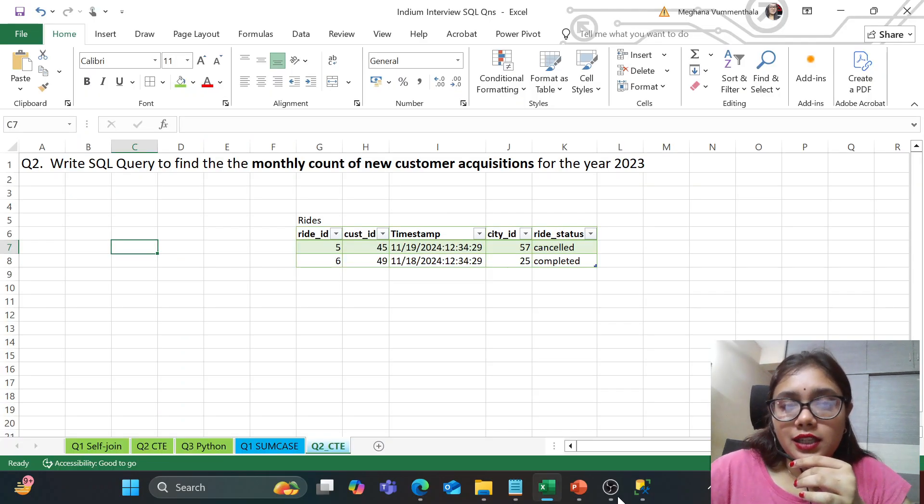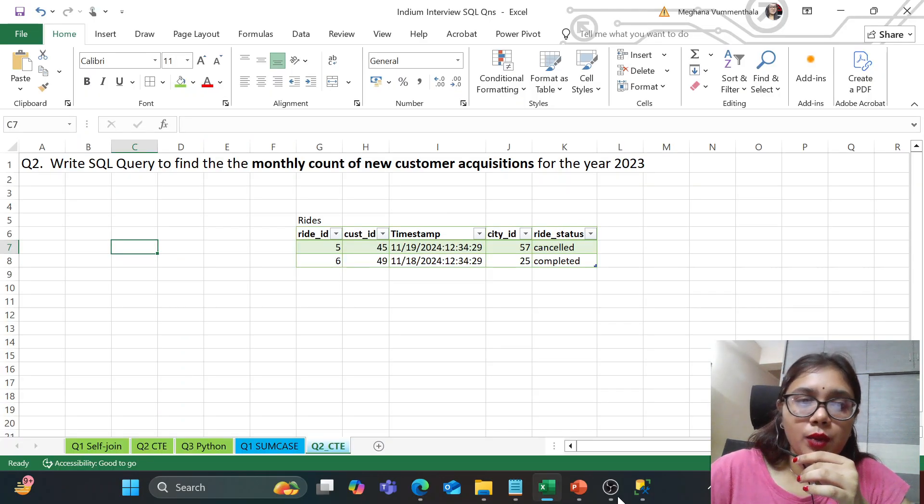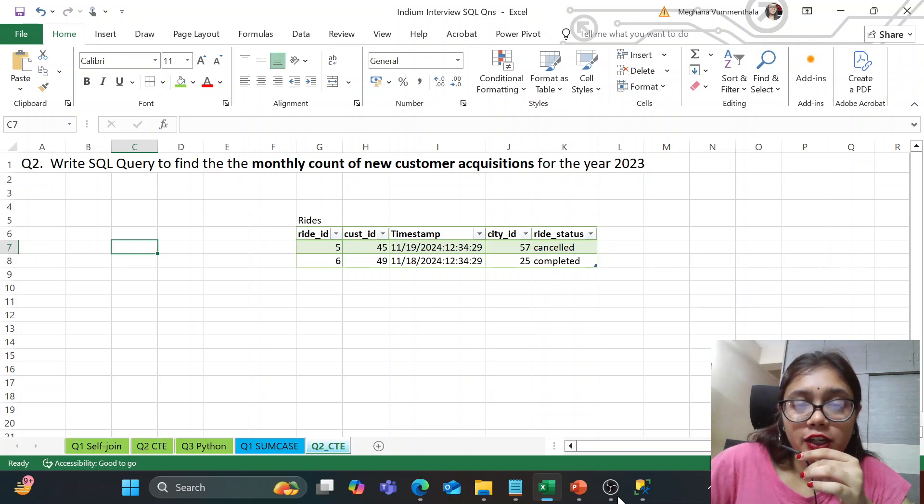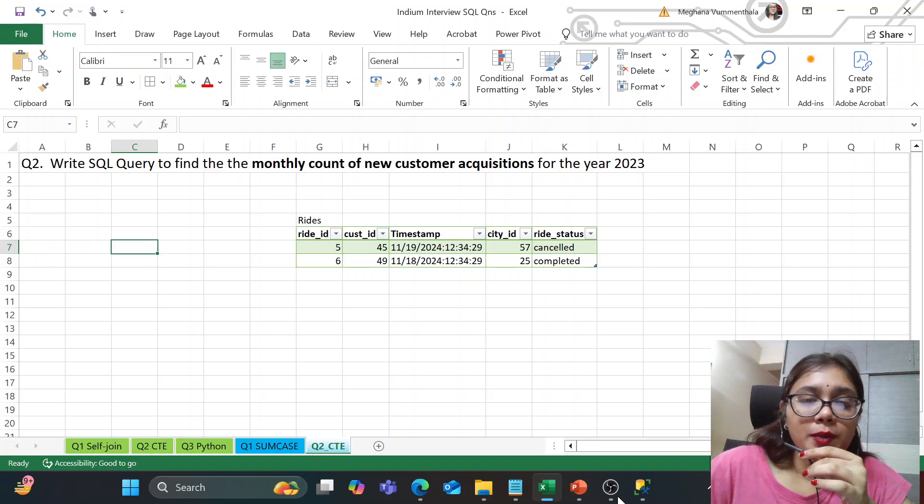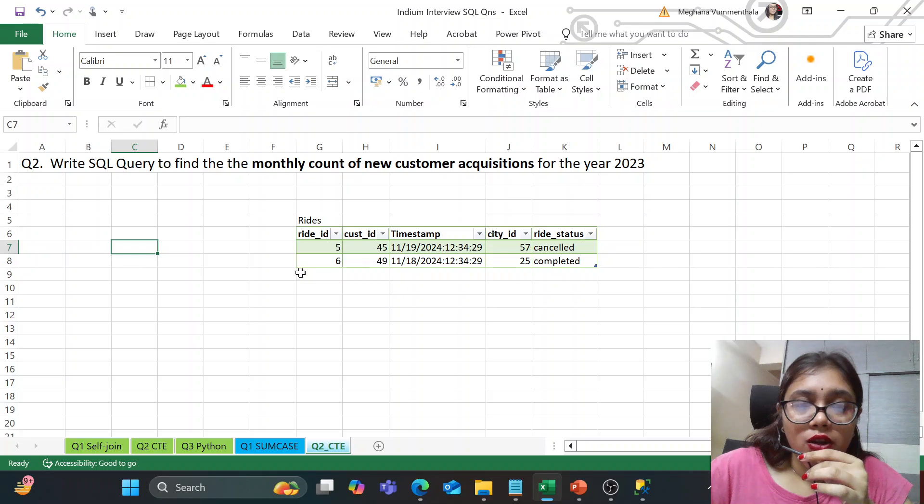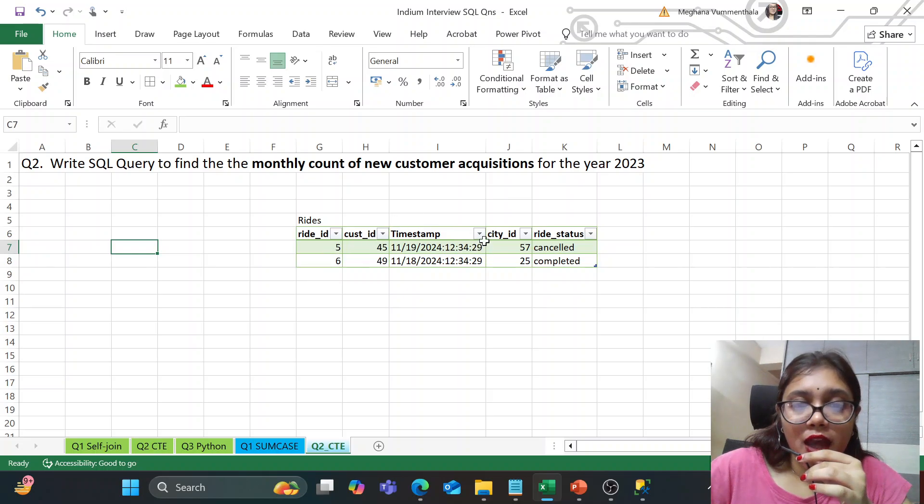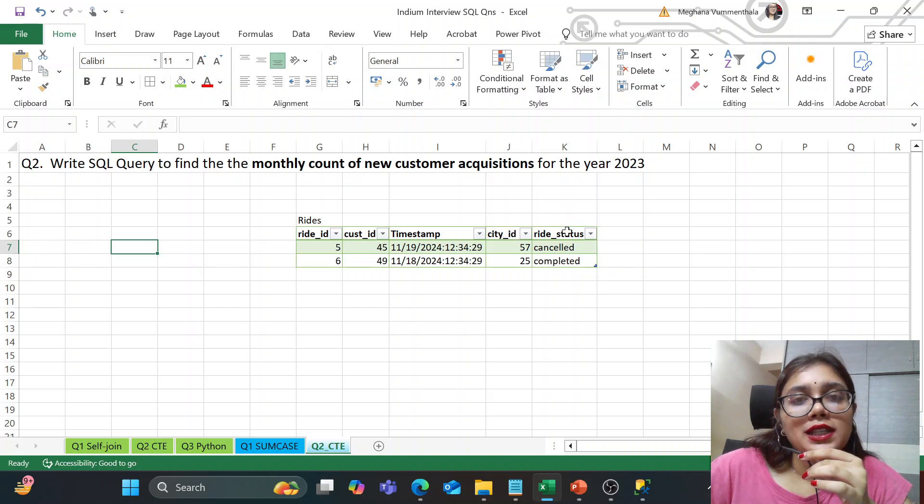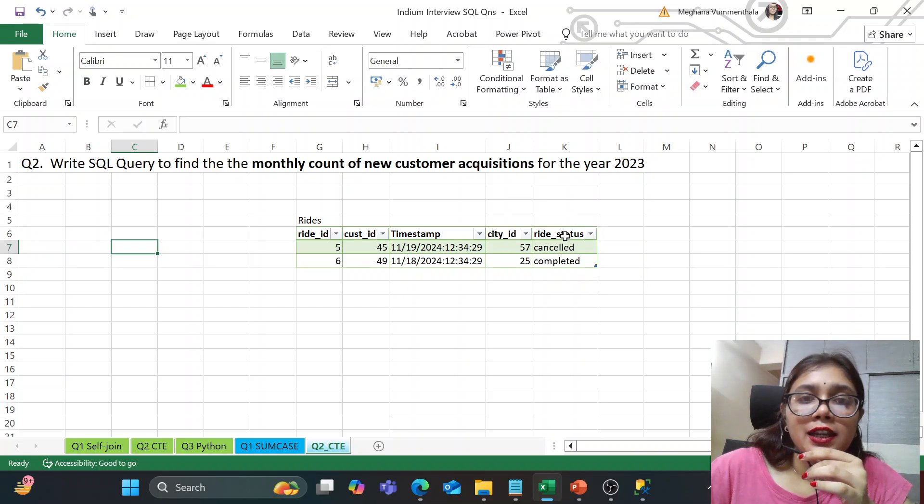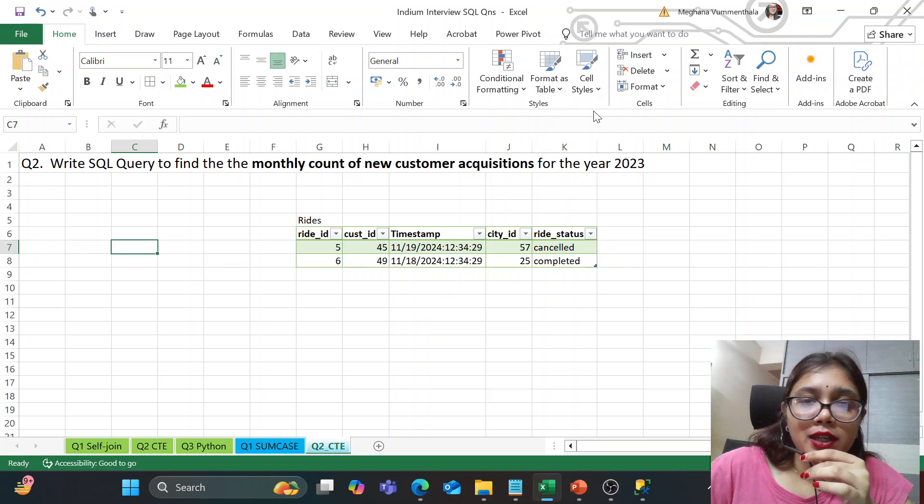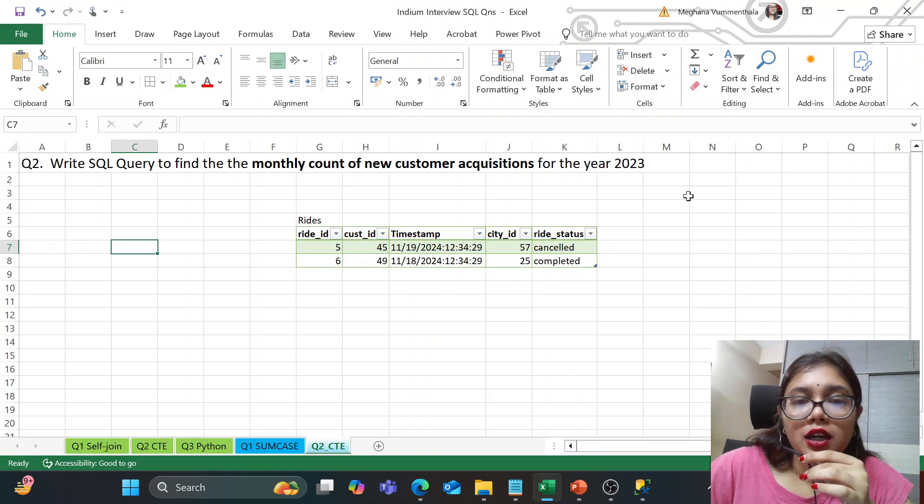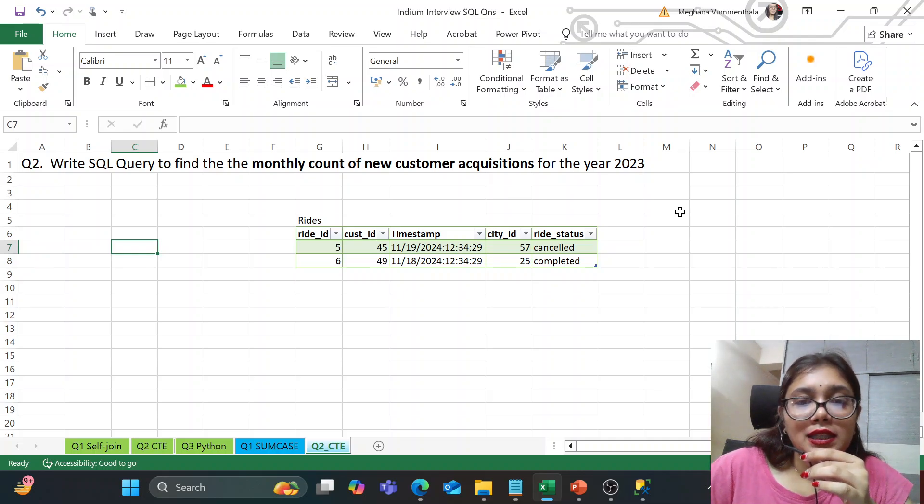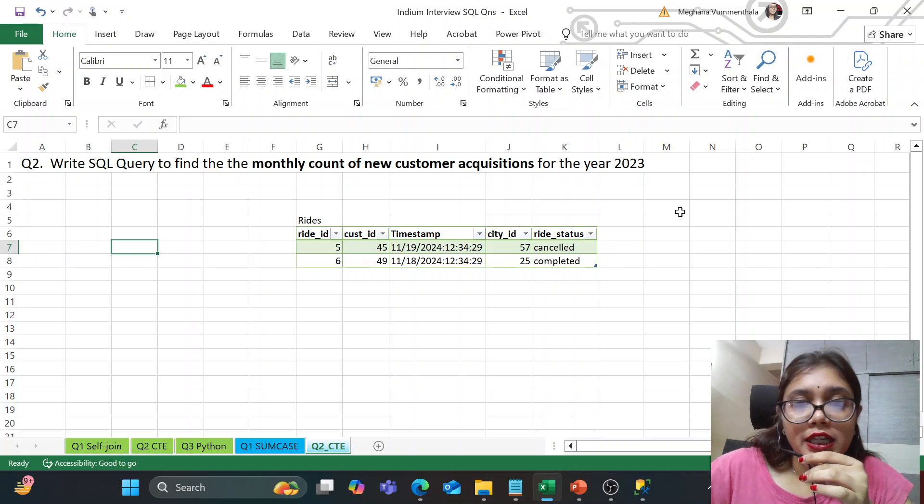Second question, guys. So the second question is write a SQL query to find the monthly count of new customer acquisitions for the year 2023. So basically, we are given a rides table, which is having these columns of ride ID, customer ID, and then we have a timestamp and city ID and ride status. So basically, Indium is hiring for as a and their client is Uber. So it's external Uber. So that's why they are giving this kind of questions. And here, we need to find the monthly count of new customer acquisitions. So monthly count of new customer acquisitions.